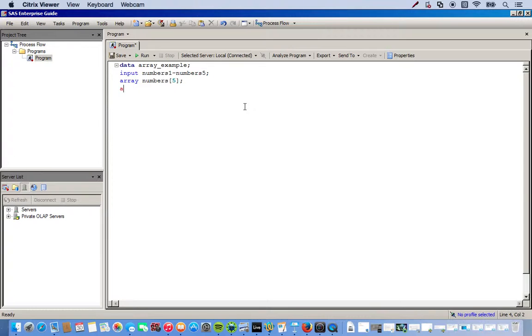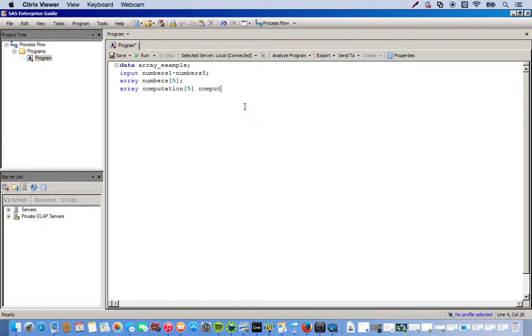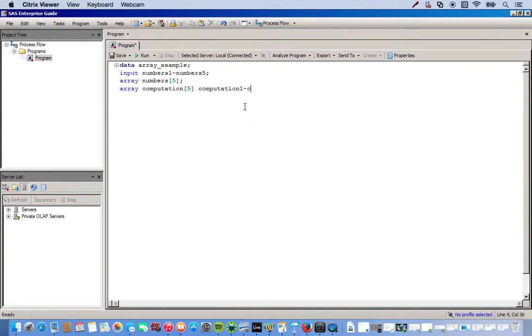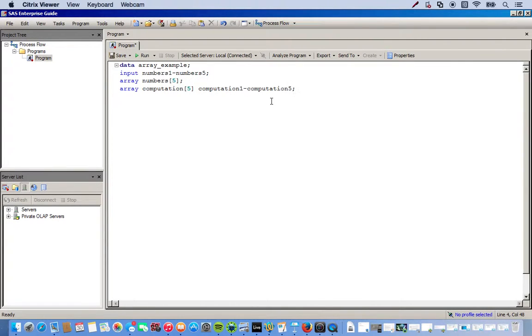And then we'll do the same thing. This will be our new array that we're going to use. We'll call this computation. And we'll create the variables to be stored. So, once again, we created these variables. We created the array. The arrays store these variables. So, we're not doing anything crazy here.